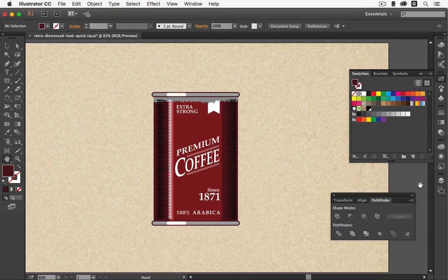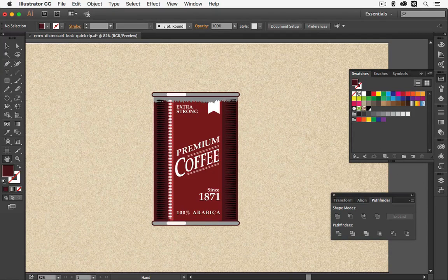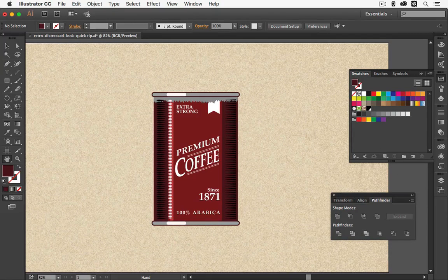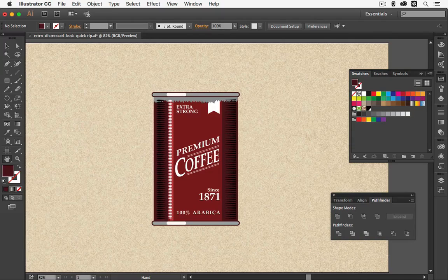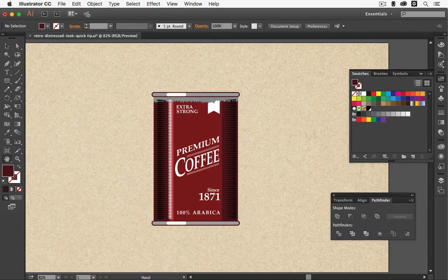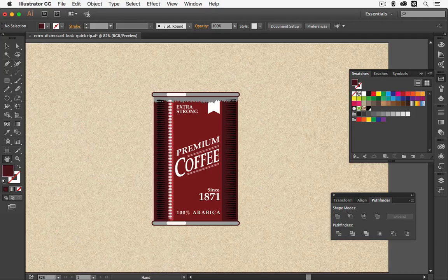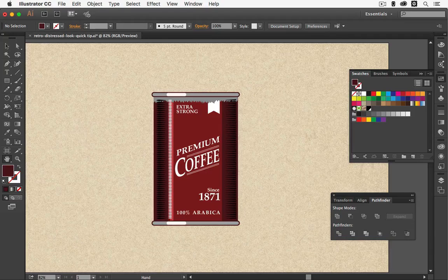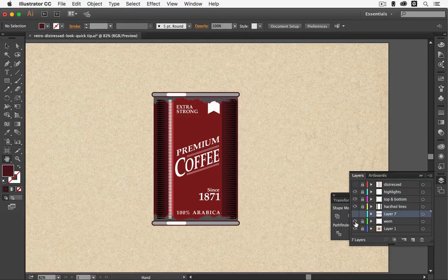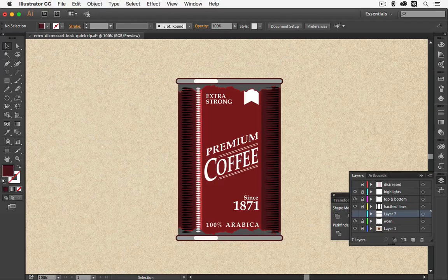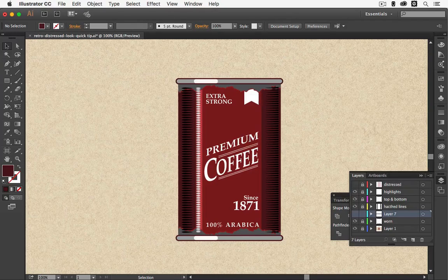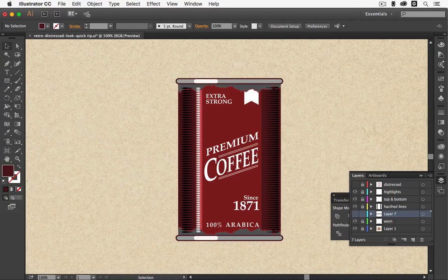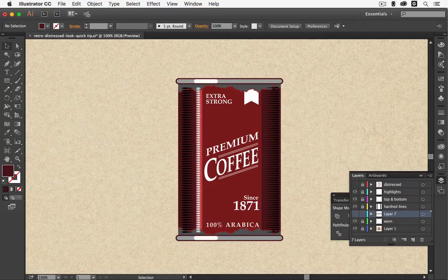And of course you would repeat this on the bottom as well if you have a can or anywhere where you need a worn look. Now this was really easy and the steps are not complicated. So let me show you again the finished worn look that I have added to my illustration. So here it is. This is an easy way how you can create a worn look for your vintage tin illustration.